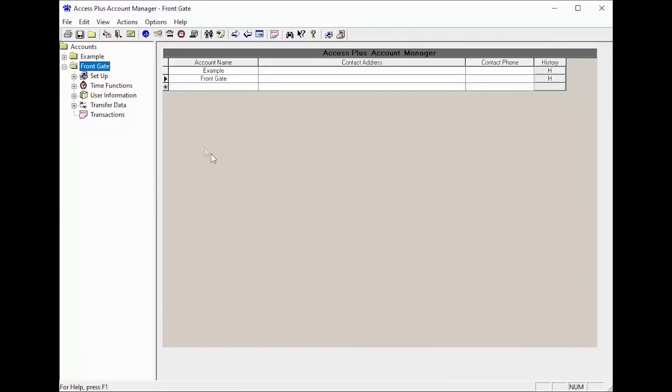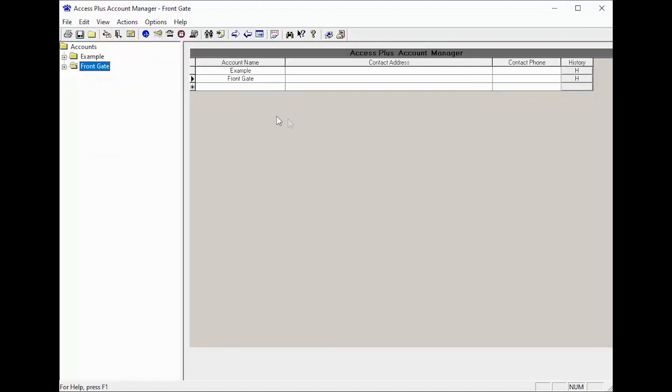Welcome back to DoorKing Tech Tips. Today we will be showing you how to set up your call forwarding number on your 1812 Access Plus and create a schedule to turn this feature on automatically. Let's get started.